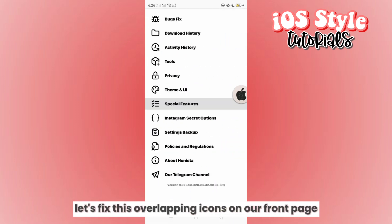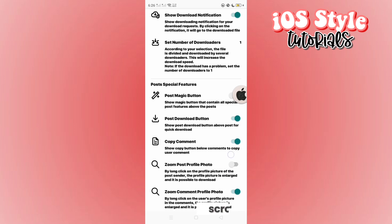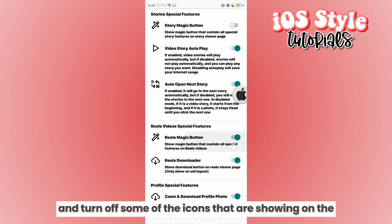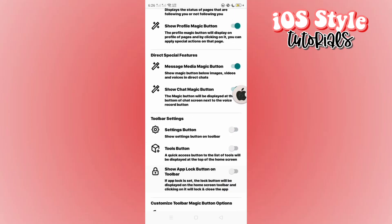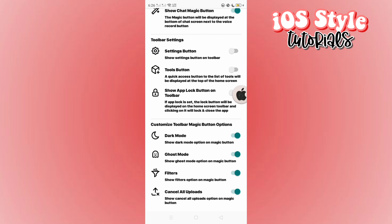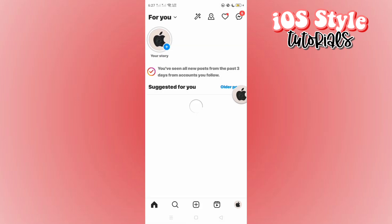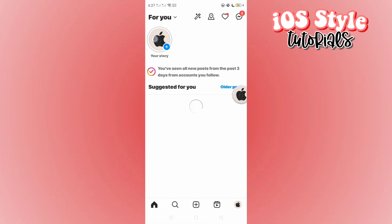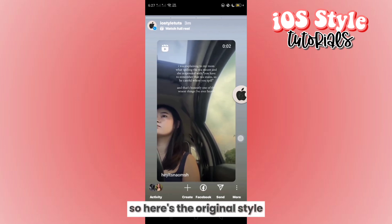Now let's fix the overlapping icons on our front page. Go to special features, scroll down, and turn off some of the icons showing on the home page. As you can see, it's already fixed on our Anista home page. Now let's check the iOS reels — here's the original style, and this is the iOS style with working bold font on our reels.